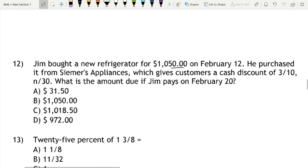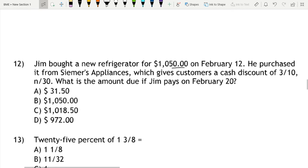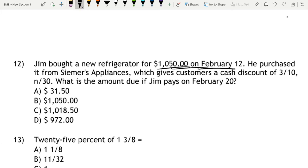I'm going to assume that you've tried this problem on your own. Jim bought a new refrigerator for $1,050 on February 12th. He purchased it from Simers Appliances, which gives customers a cash discount of 3/10 net 30.